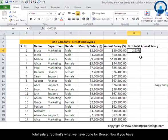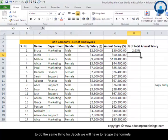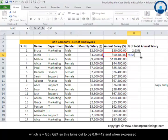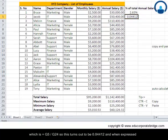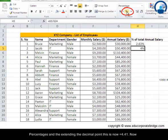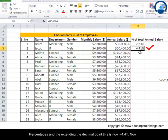Now if we have to do the same thing for Jacob, we retype the formula: equals G5 divided by G24. This turns out to be 0.04412, and when expressed as a percentage with extended decimal points, it equals 4.41%.